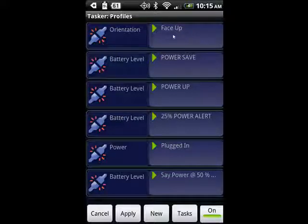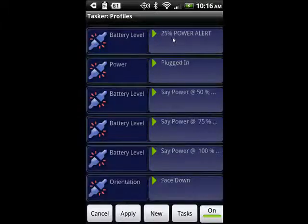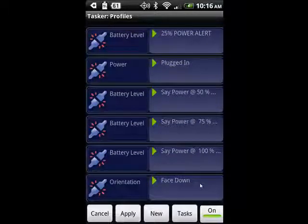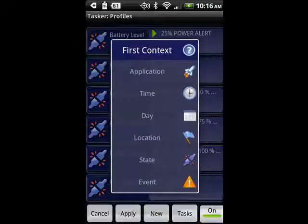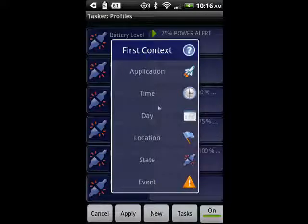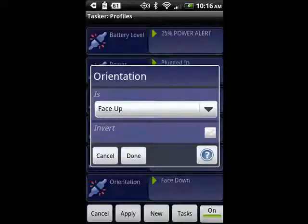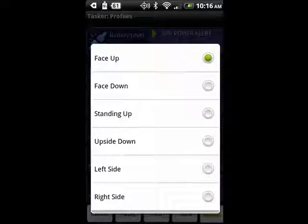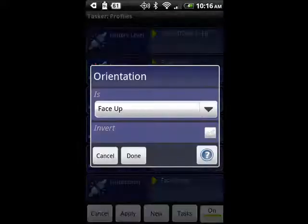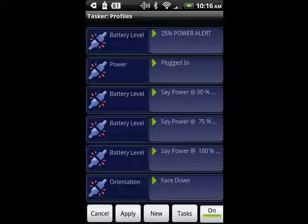Here I have one set of options for when my phone is face-up, and another set for when it's face-down. You can select New and then pick what it is — an application, a time, a day, a location, or a state. Under state, you get a variety of orientation options: face-up, face-down, standing-up, upside-down, left-side, right-side. You have all kinds of options to create tasks that will run all by themselves.